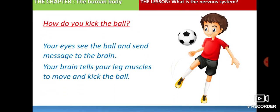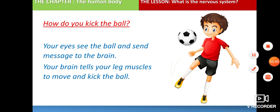How do you kick a ball? This boy can see the ball with his eyes — his eyes send a message to the brain, and then the brain sends messages to the leg muscles to move and kick the ball. In this way, the message travels from the sense organ through the brain to the muscles in order to kick the ball.